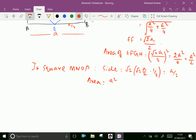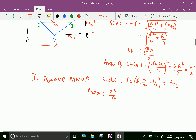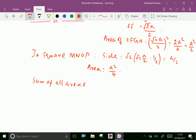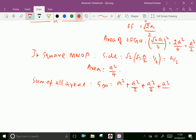Similarly, the area of the next square MNOP equals A squared by 4. The squares are continued in this manner. Now, the sum of all areas up to infinity terms is: S infinity equals A squared plus A squared by 2 plus A squared by 4 plus A squared by 8, continuing up to infinity terms.